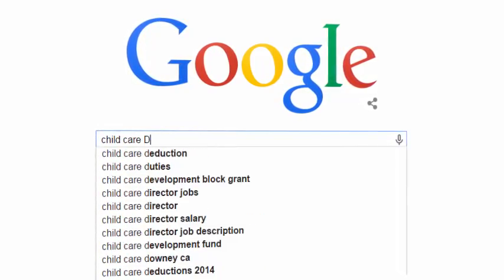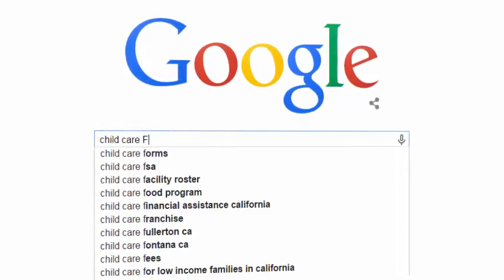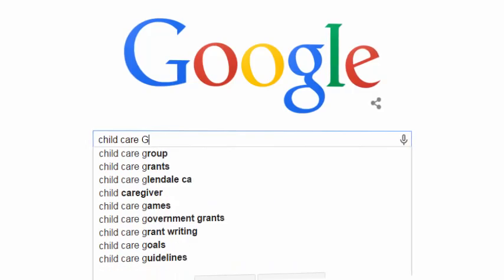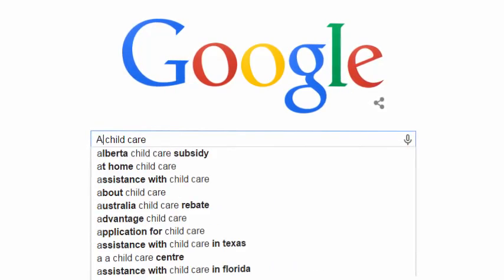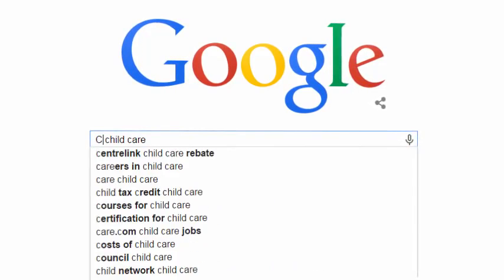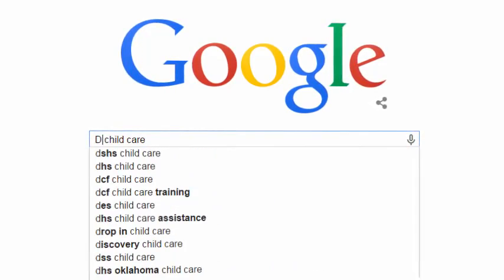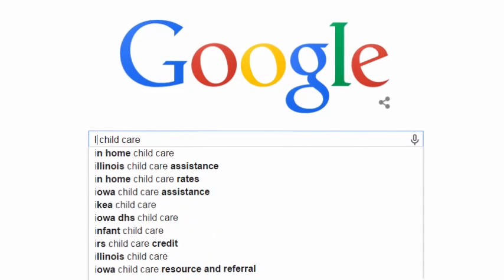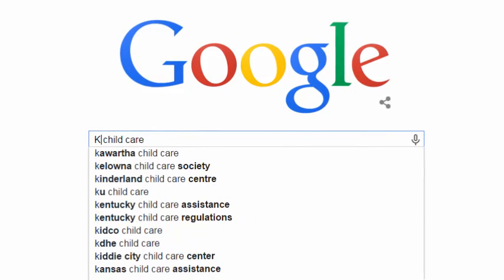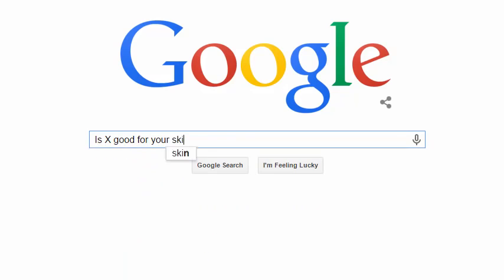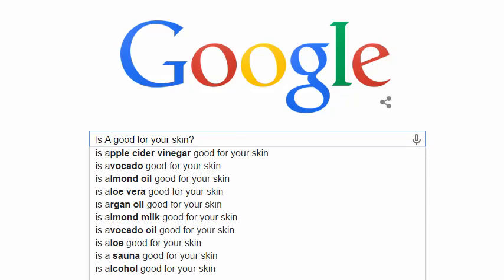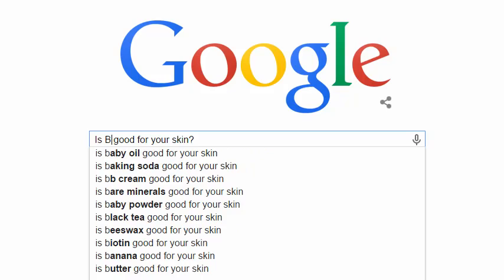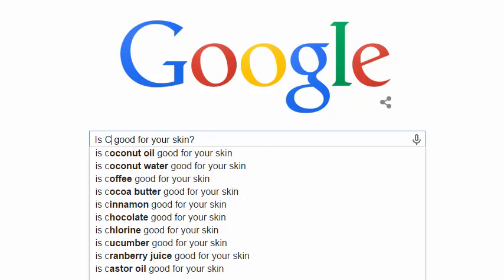Further, you can get even more novel suggestions if you start typing letters at the beginning of your query. You can ask fairly complex questions, too. Suppose I want to write a set of articles on skin care. Then I can type in 'is X good for your skin?' As I replace the X with various letters, I get a whole new set of phrases.